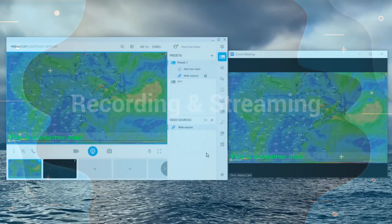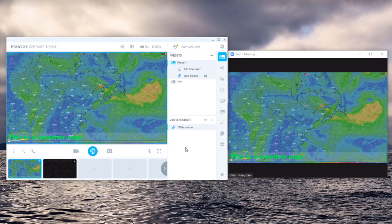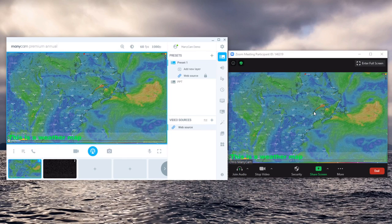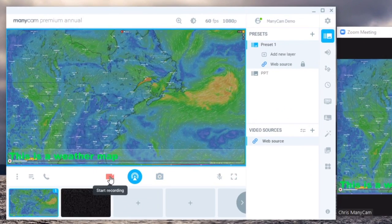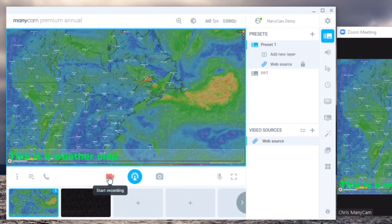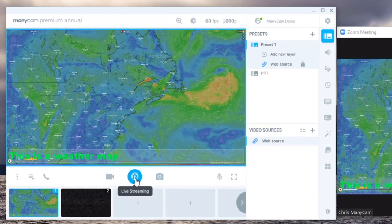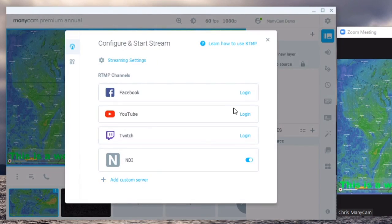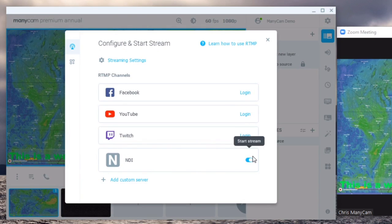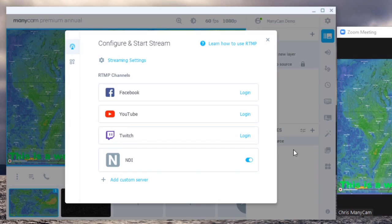In addition to using all the features that ManyCam has to offer, while you're using ManyCam as a video source to zoom you can record the entire broadcast, take snapshots or stream directly to Facebook, YouTube or Twitch, or use our latest feature NDI output to stream it to another NDI compatible device.